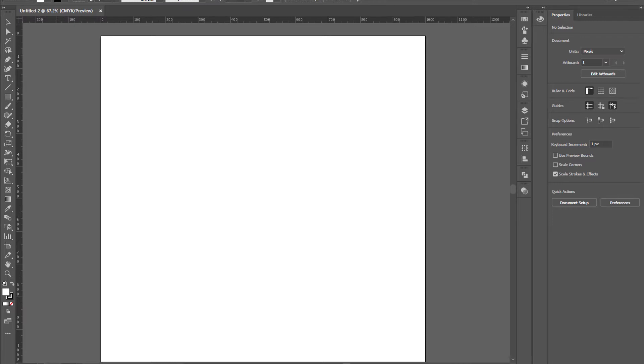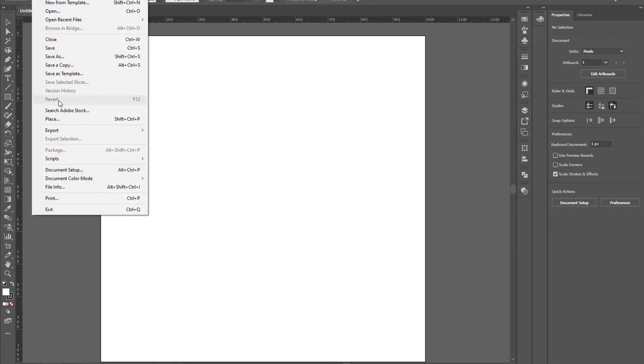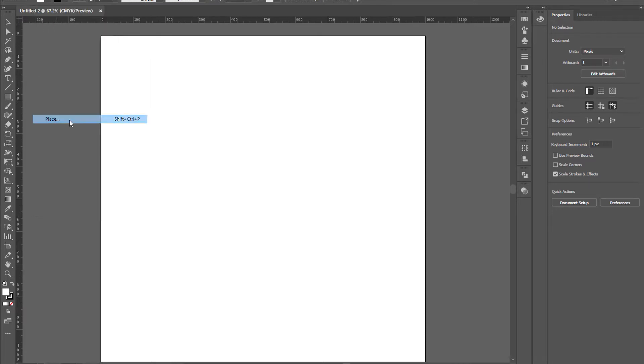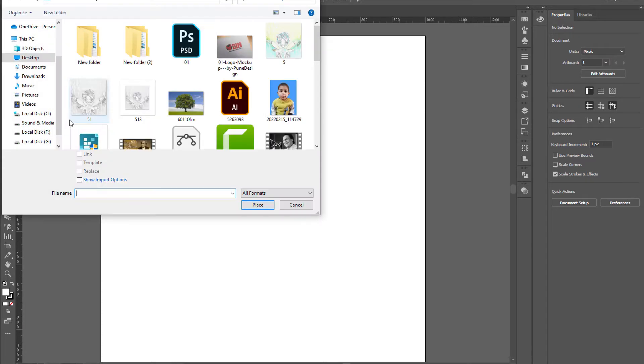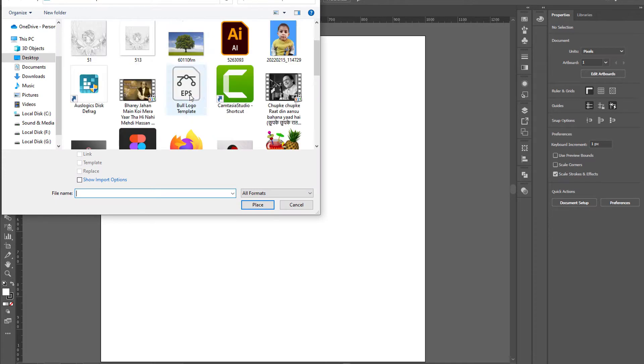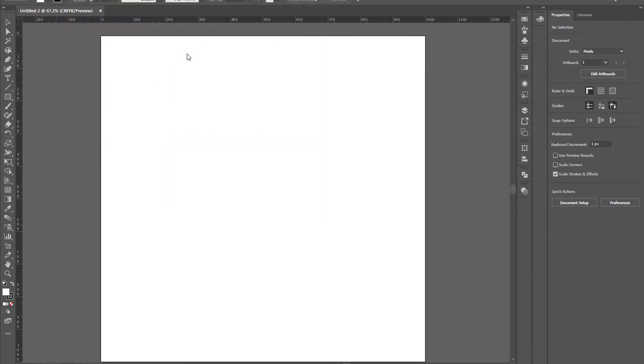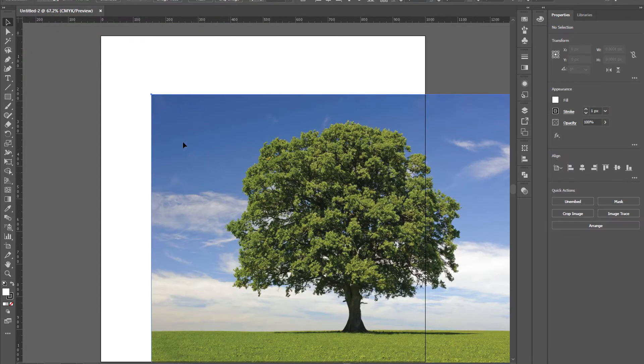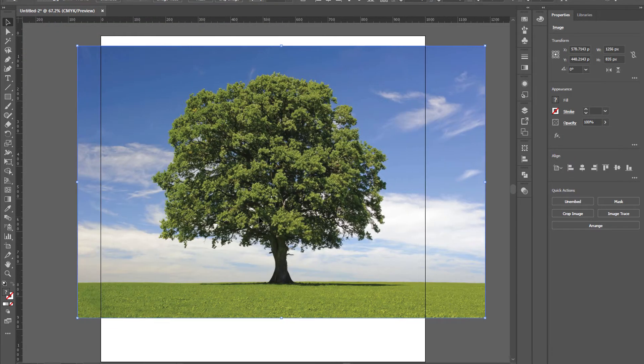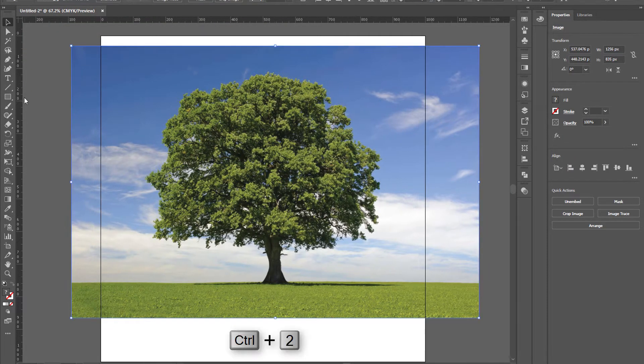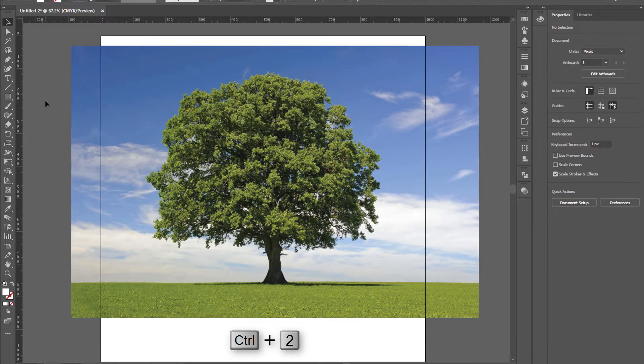Now open up your Adobe Illustrator, click File, then place the tree image into the artboard. Now press Ctrl plus 2 on the keyboard to lock that image.